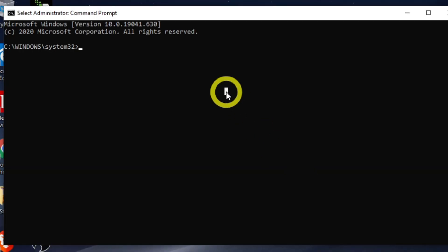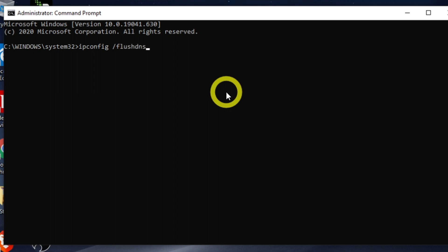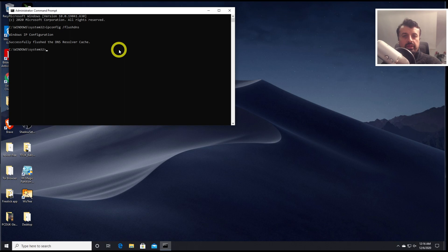And the command you want to type in is just ipconfig space and forward slash flush DNS. Let's press enter. And that will then flush out that cache for you.